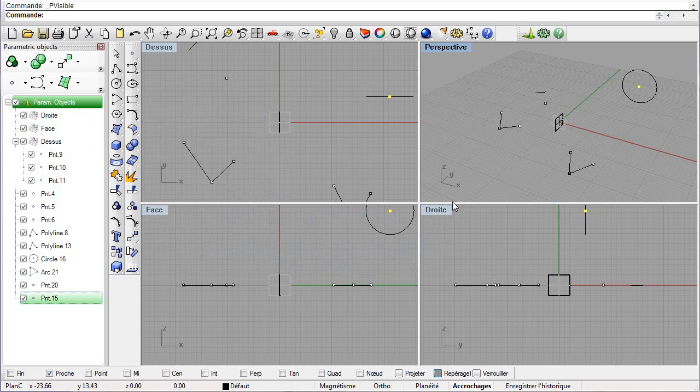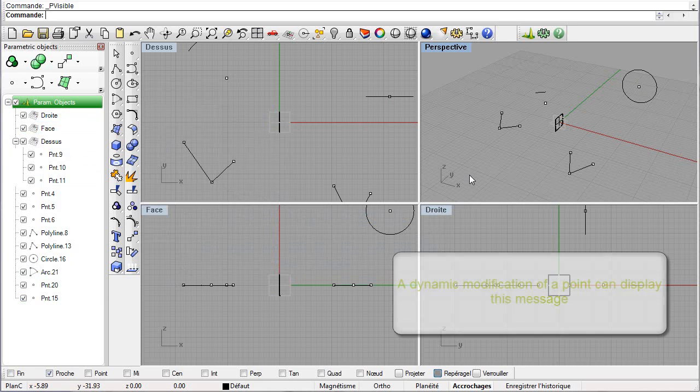During drag and drop of a point, the same principle applies and the plugin informs you of the owner's change.